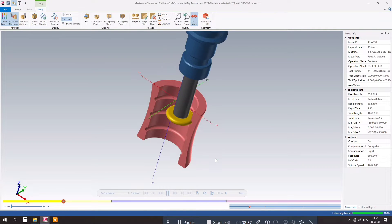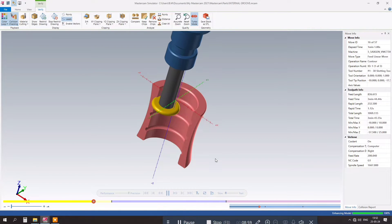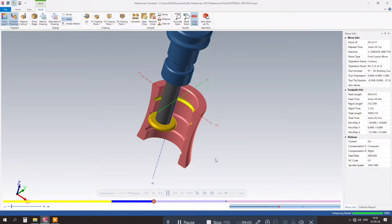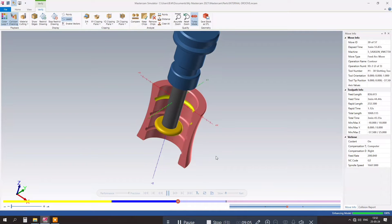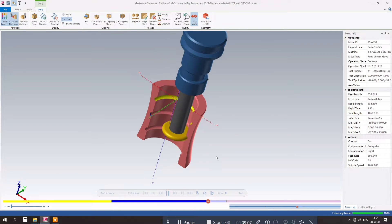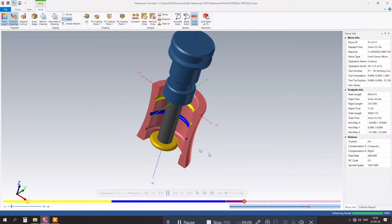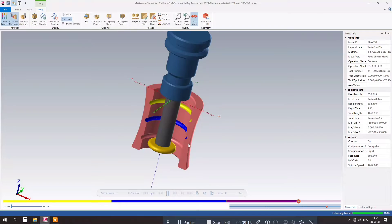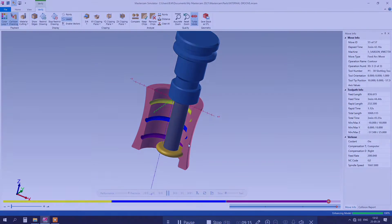To begin, open Mastercam 2024 and create a new file. Select the appropriate toolpath type for the undercut groove and define the tool and material parameters.